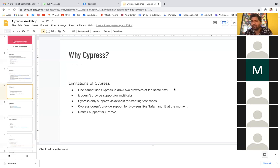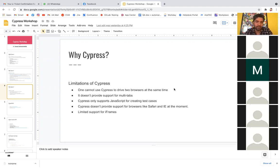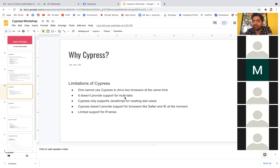Third limitation: Cypress only supports JavaScript for creating test cases. As of now, Java is not supported — only JavaScript. But it's good because it's very fast and flexible. We have Mocha and Chai frameworks which Cypress supports, and with those we can achieve multiple things. Fourth: Cypress does not support browsers like Safari currently, though support will come in the future. Fifth: limited support for iframes. But overall, these limitations don't block our work — we can achieve everything with other logic.